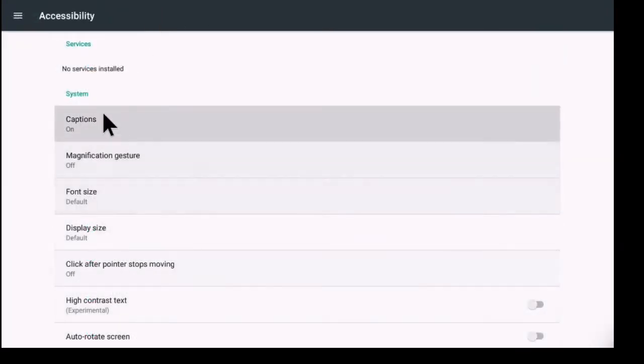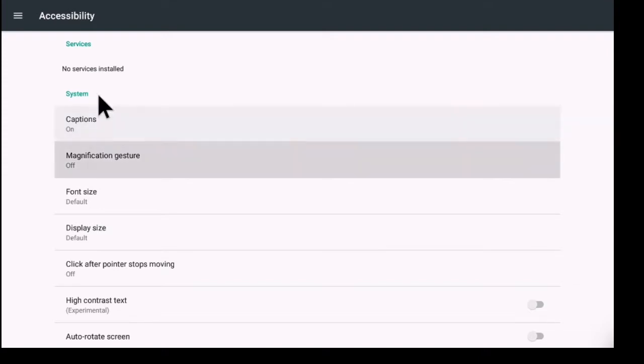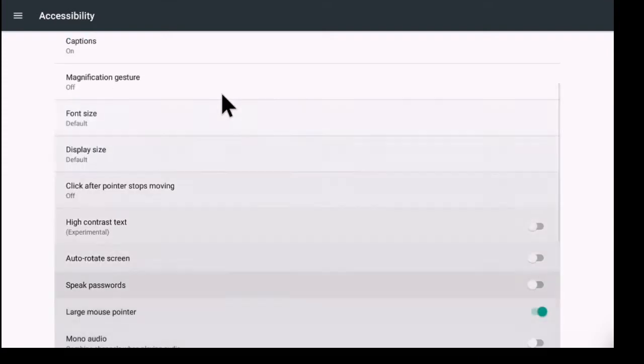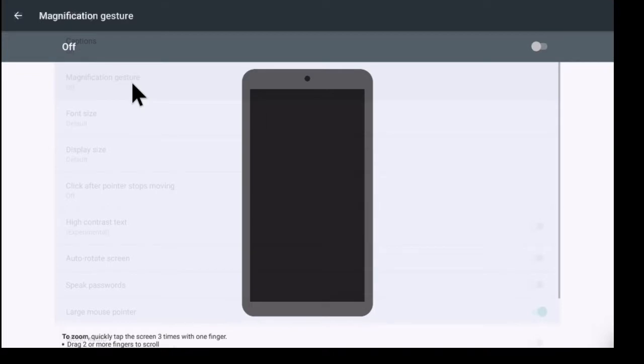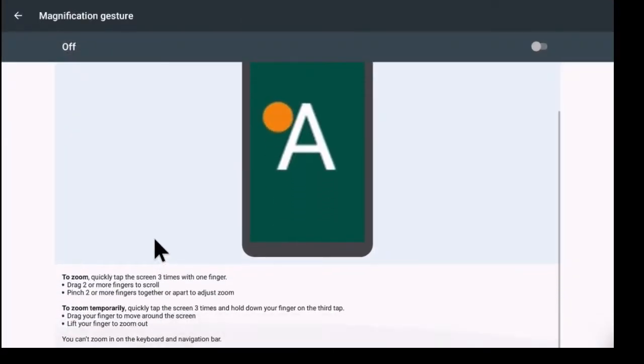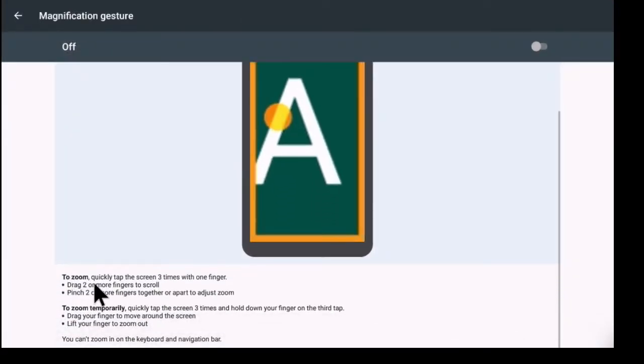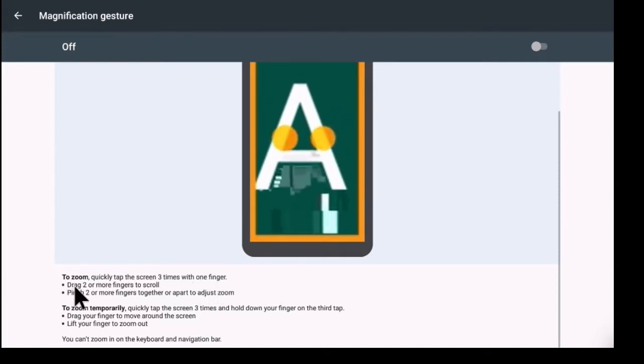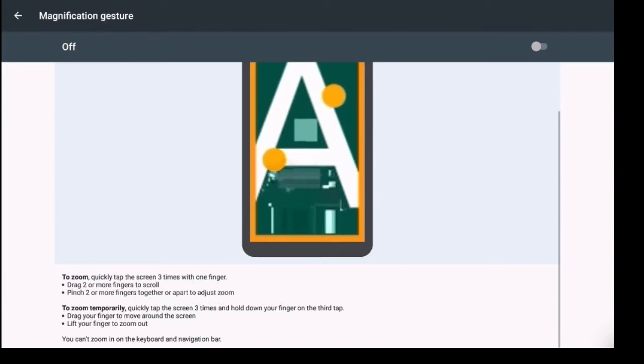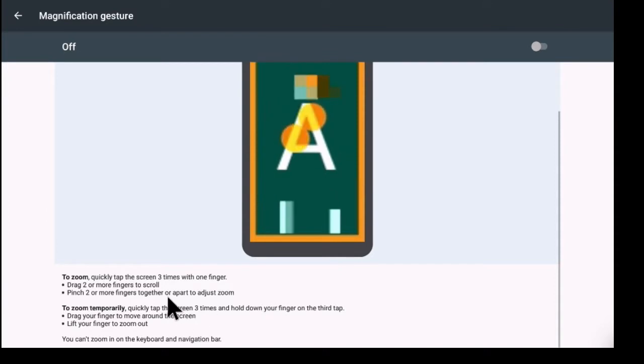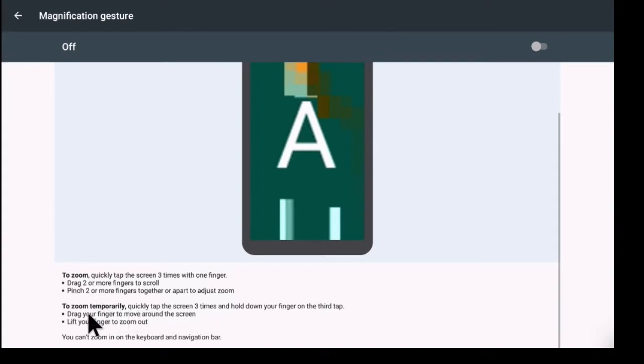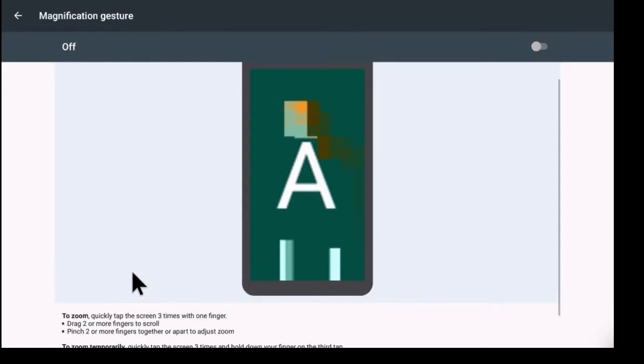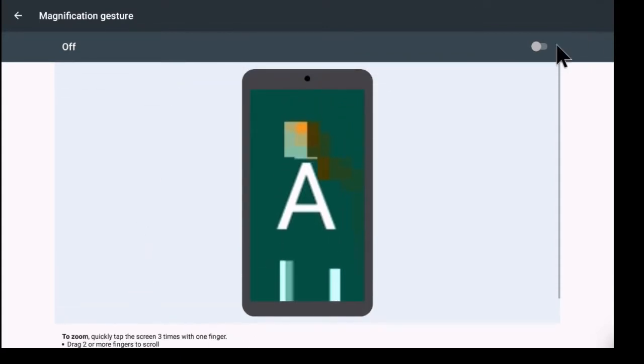In this one here you also have your magnification gesture. To zoom quickly tap the screen three times with one finger, drag two or more fingers to scroll, pinch two or more fingers together or apart to adjust the zoom. To zoom temporarily, quickly tap the screen three times and hold down your finger on the third tap, lift your fingers out to zoom. You can zoom in on the keyboard and navigation bar. So if you wanted to turn that on you could turn on the magnification gesture right there.